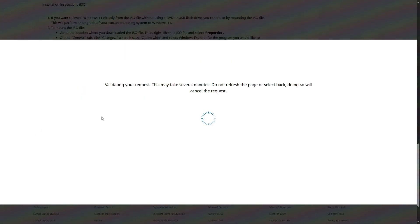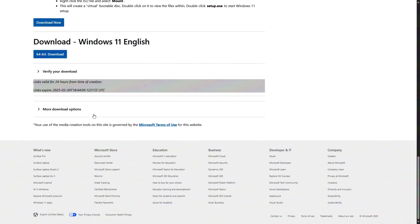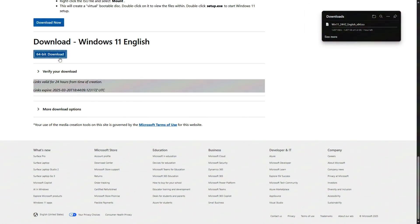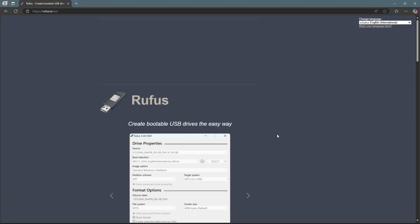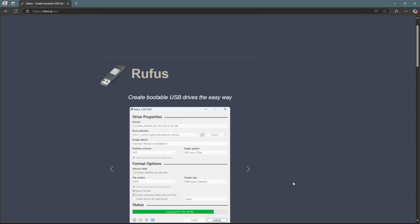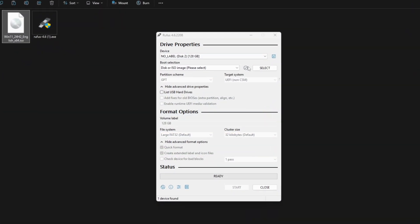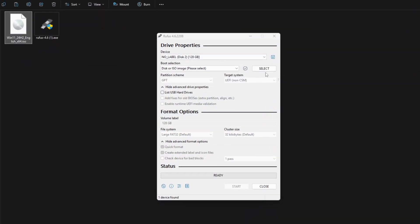Now choose 64-bit download and your Windows 11 ISO will start downloading. While the ISO downloads, let's grab Rufus, the tool we'll use to make a portable Windows 11 USB. Download the portable version from Rufus website.